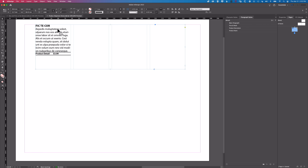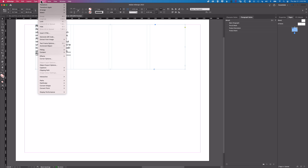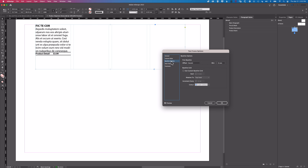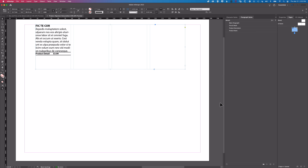The first step is to go to Object > Text Frame Options and come into Baseline Options. We're going to use a baseline grid with the increment at quite a large setting. For this one it's going to be 150 points. Click OK.